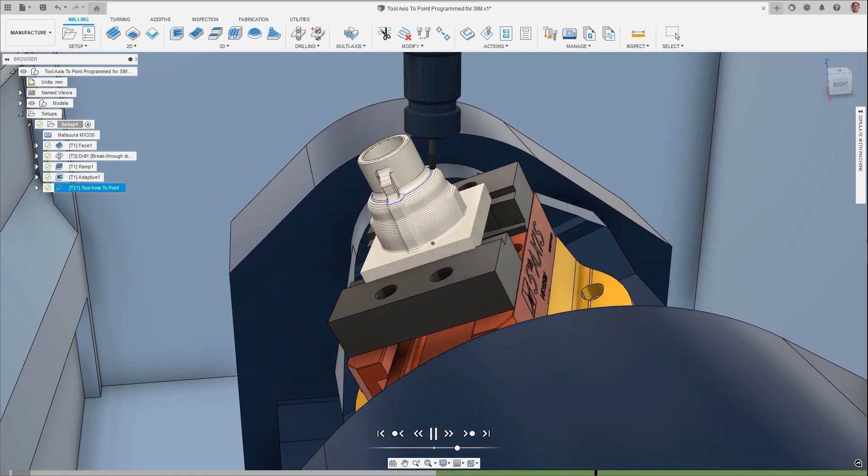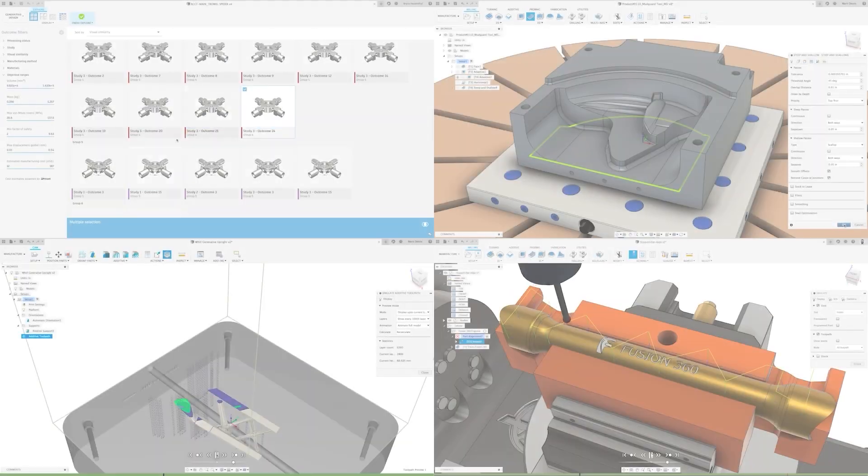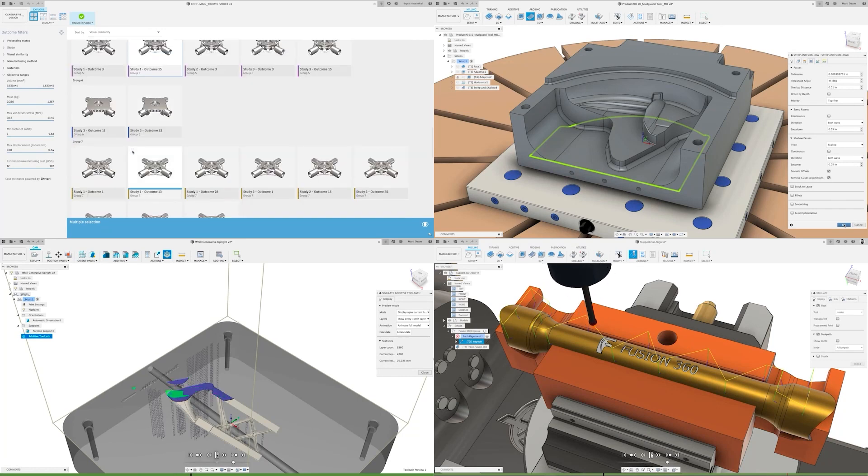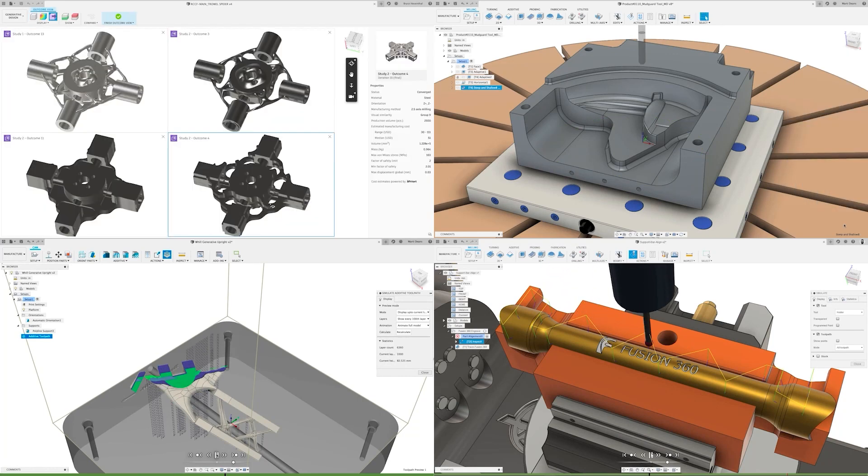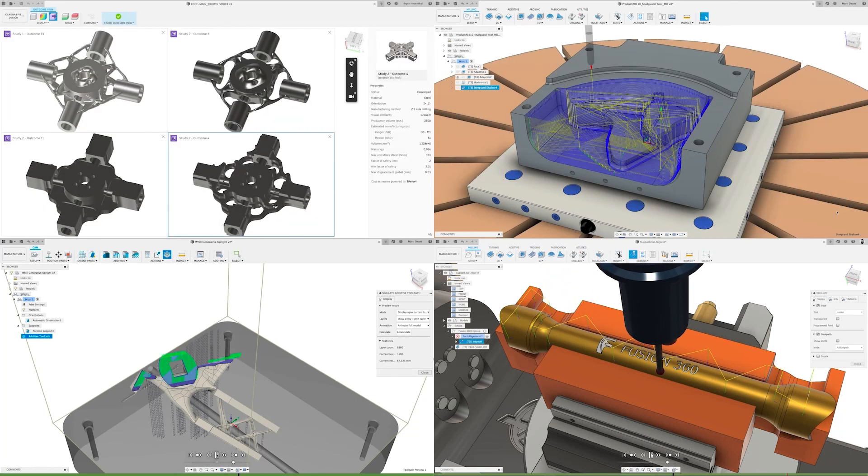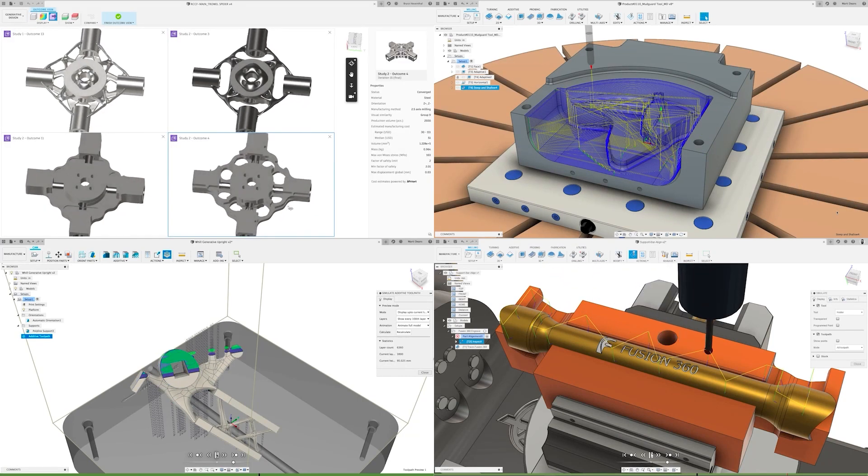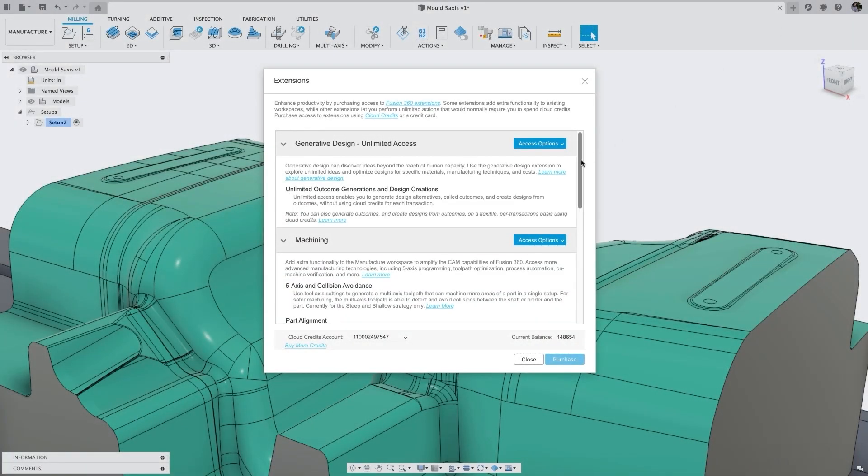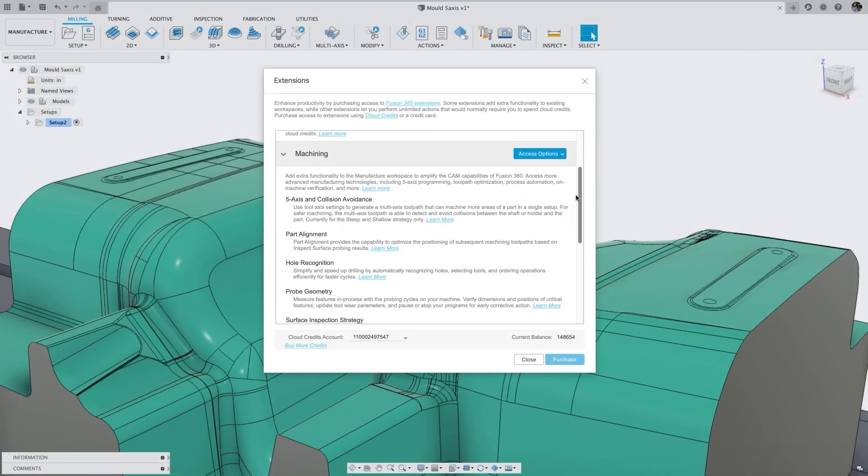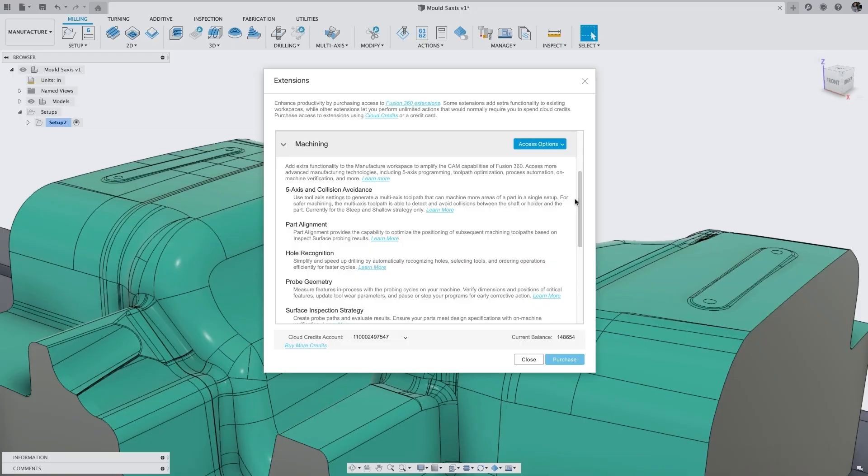With the trial period of Fusion 360, you can trial various extensions for a portion of that time too. These extensions range from additive manufacturing and generative design to advanced machining toolpaths and efficient nesting for sheet metal parts.